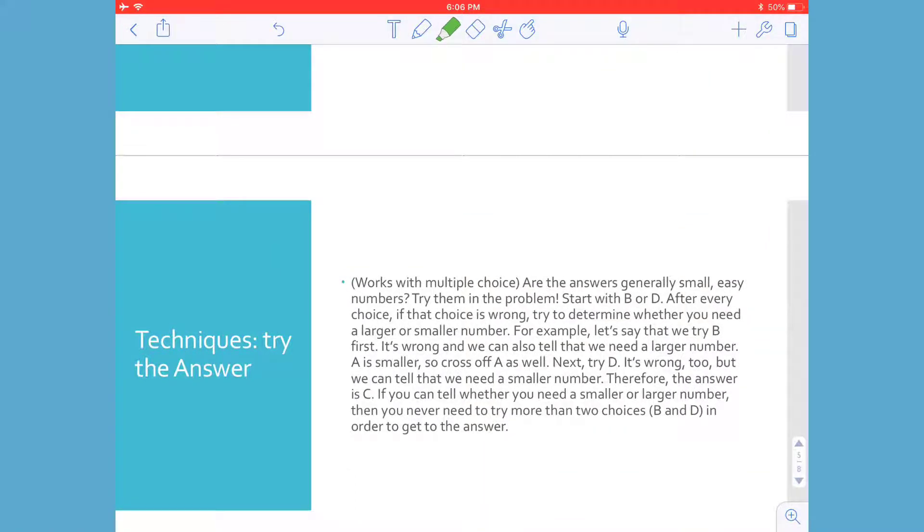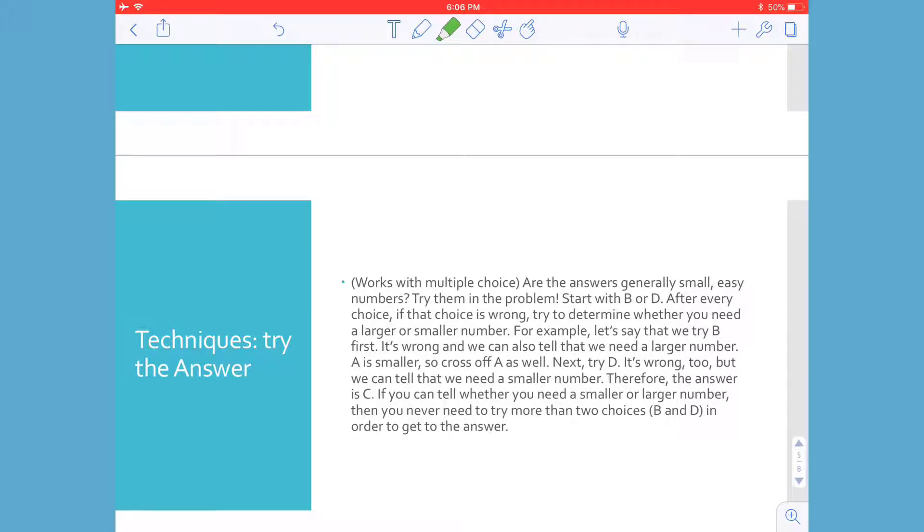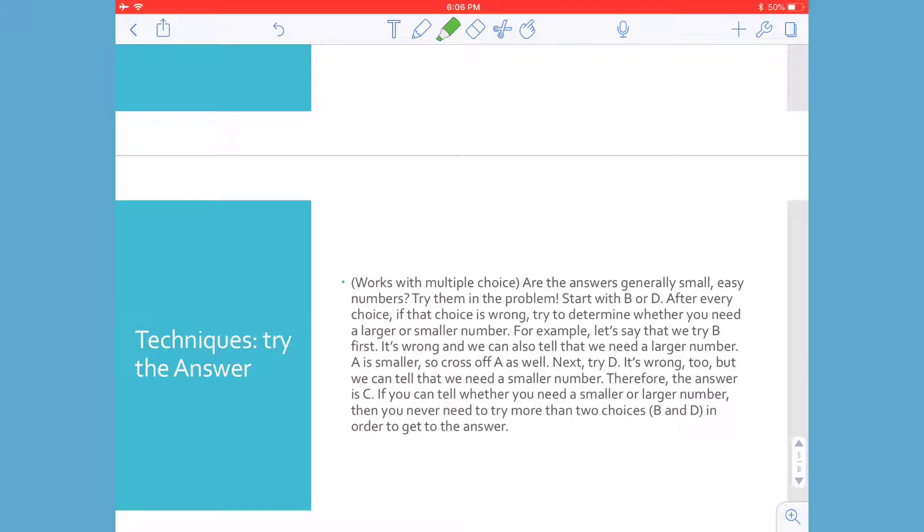When that's not an option, another technique is to try the answer. So this works really well when you have multiple choice problems. Are the answers generally small and easy numbers to work with? Well, then try them in the problem. Tests a lot of times say to start with B or D. After every choice, if that choice is wrong, try to determine whether you need a larger or smaller number. For example, let's say that we try B first. It's wrong, and we can also tell that we need a larger number. So if A is smaller, then we know that A can't be an answer. So then we go to D. Well, it's wrong too, and it's too large. We need a smaller number. So by process of elimination at C, we can go ahead and check it and then verify that we believe it's the right answer. So there's a lot of different techniques to go about test or mathematical problems, even if you're not 100% sure about the answer.